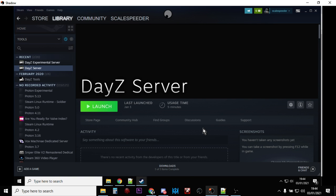Hi everybody, in this video I'm going to show you how you can install and run a local version of the new DayZ map Namalsk on your local DayZ server. I'm going to assume that you've already installed a DayZ server locally on your PC or laptop. If you haven't, go back a few videos and I'll show you how to do it. We also really want to be starting with a fresh version of the DayZ server - I think this is the easiest way to do it.